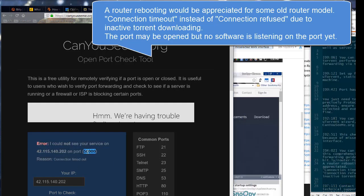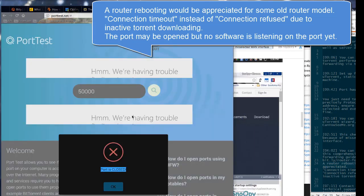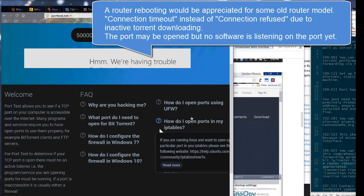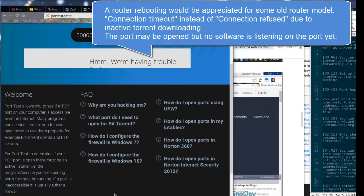Connection timeout instead of connection refused due to inactive torrent downloading. The port may be opened but no software is listening on the port yet.